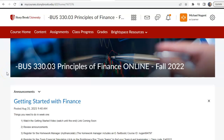Hi, and welcome to BUS 330, Section 3, Principles of Finance Online. I am Professor Nugent, and I will be your instructor for this course. This course is an asynchronous online course, which means that we're not going to have any live sessions. You're going to be watching pre-recorded videos for the course.